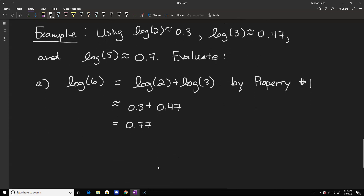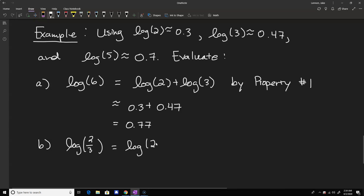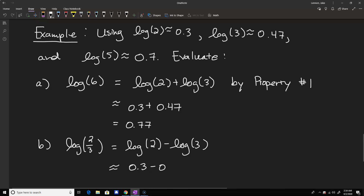We could also do the log of 2 thirds. That would be the log of 2 minus the log of 3 — that's by property number two. This comes out to 0.3 minus 0.47, giving us a value of negative 0.17.